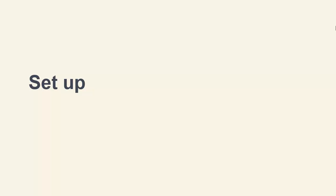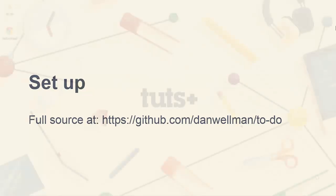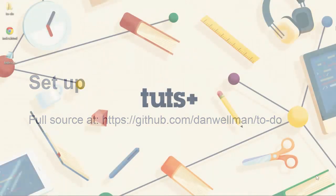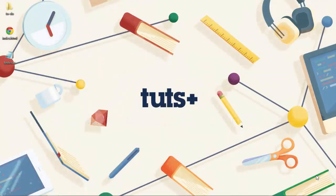The full source of the app is up on GitHub at https://github.com/dan-wellman/to-do. And that's there for reference purposes, but for better understanding I'd recommend that you follow along lesson by lesson and build the app up yourself.